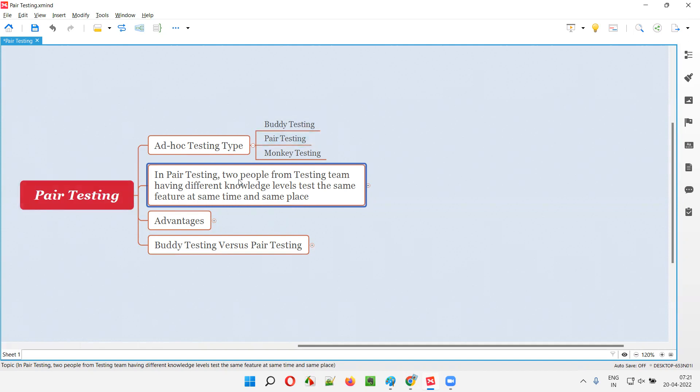But here, instead of those two people studying, we have two testers who are having different knowledge levels test the same feature at the same time and same place to get better results.